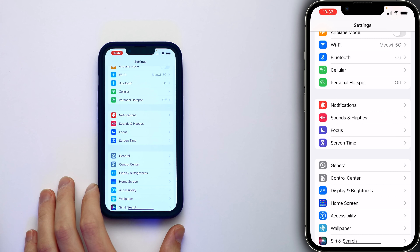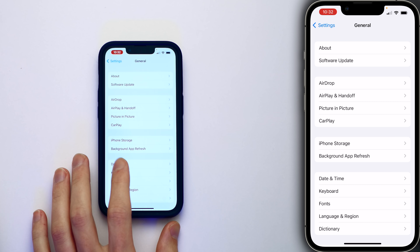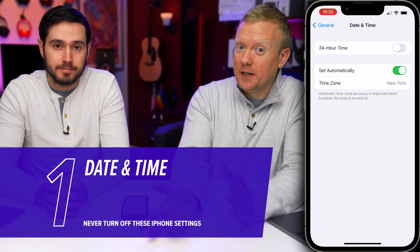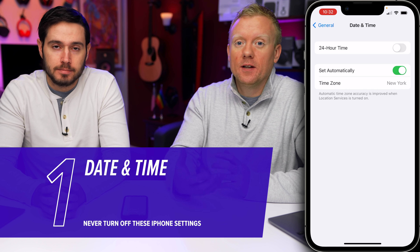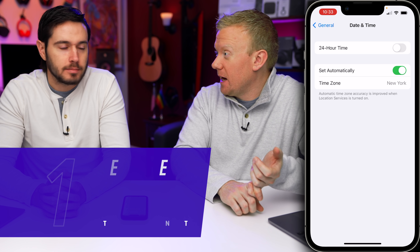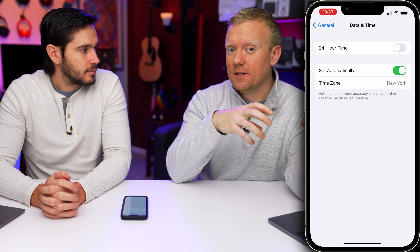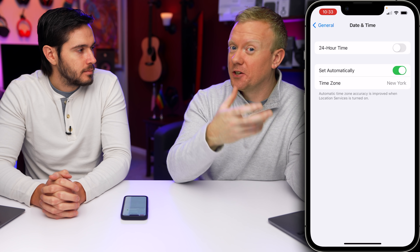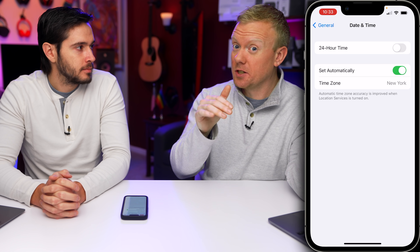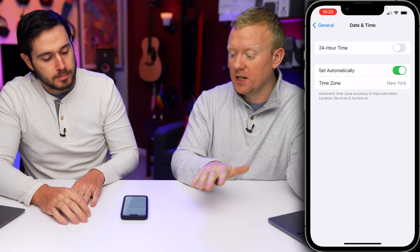Let's start in the Settings app, scroll down and tap General, and then tap Date & Time. Date and time could break your iPhone? Yes, because it's the way that your iPhone handles security certificates online, your Mail app, and apps. They all use the current date and time to check if the security certificate is valid. If it's valid, it works. If it's not valid, it just doesn't work — and it won't even tell you why. So it's really important to have this set up correctly.